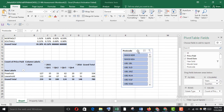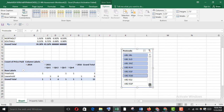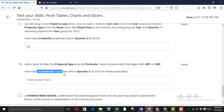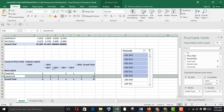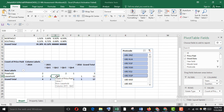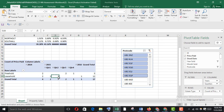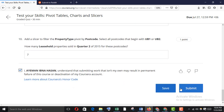Select UB1 and UB2 postcodes in the slicer. Now find leasehold properties sold in Quarter 2 of 2015 — leasehold, 2015, Quarter 2 is 7. Copy it and paste it here.